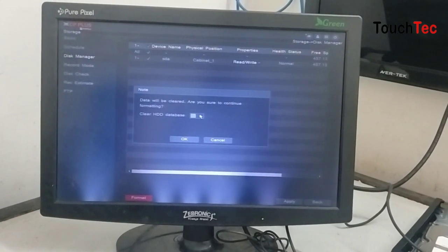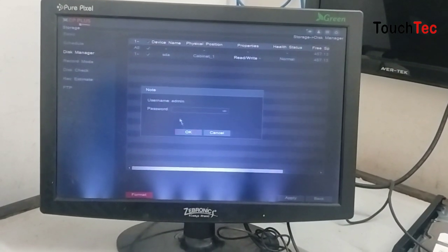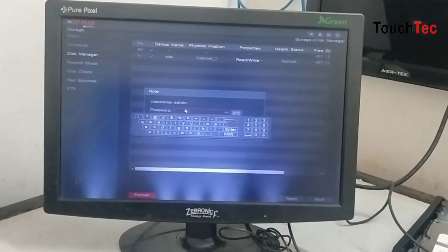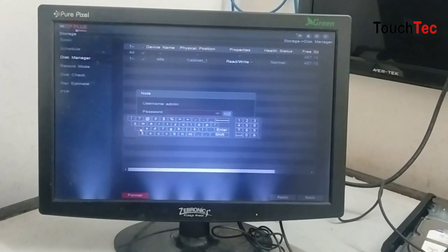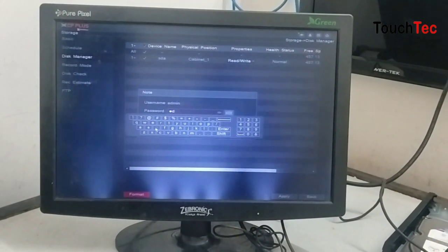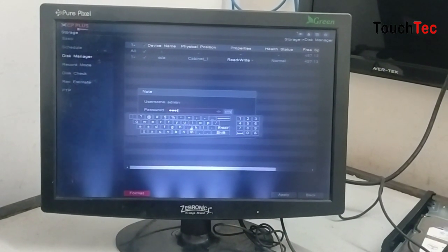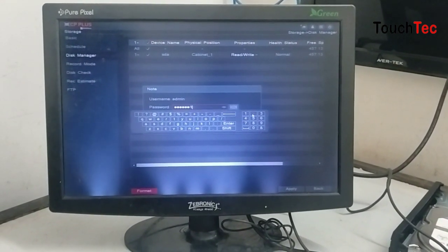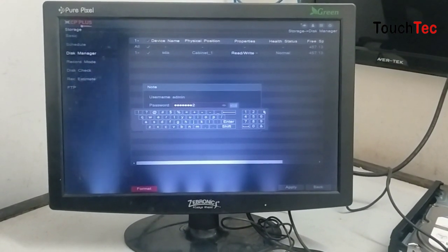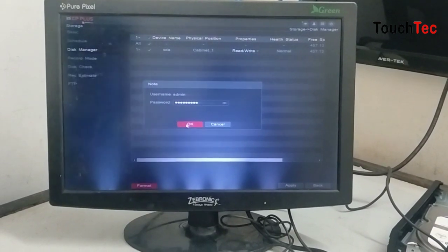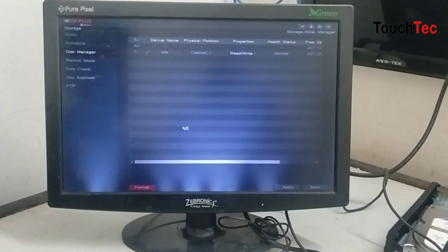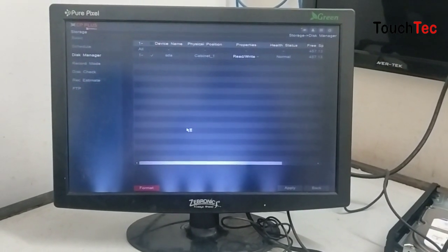We will ask you for password. We will fill the password here. Then we will fill it. You can see that it is loading.